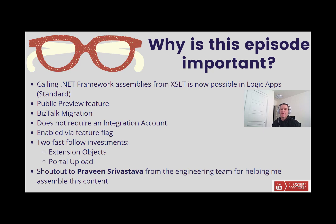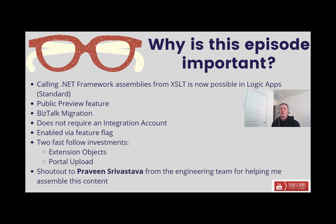As I mentioned, we now support the ability to call .NET Framework assemblies from XSLT files inside of Azure Logic App Standard. I will call out this as a public preview feature. As a result, we're going to iterate on top of this existing offering and I'll talk a little bit about that later on this slide.